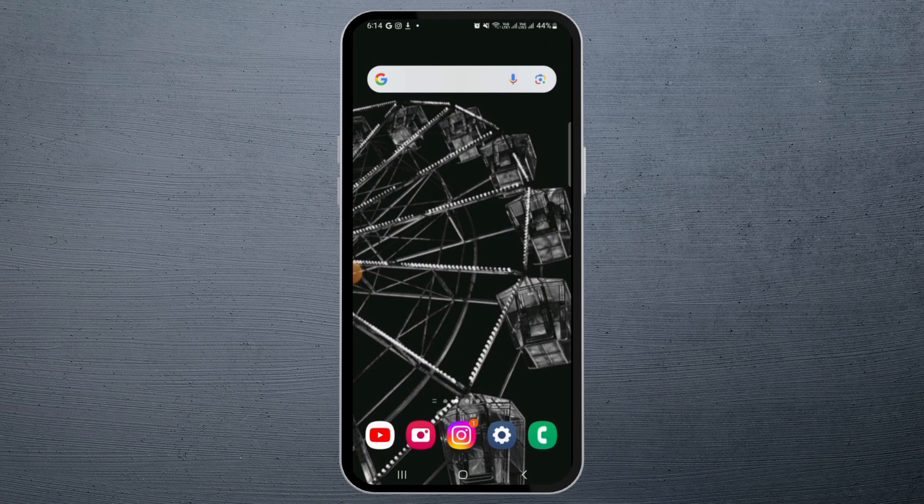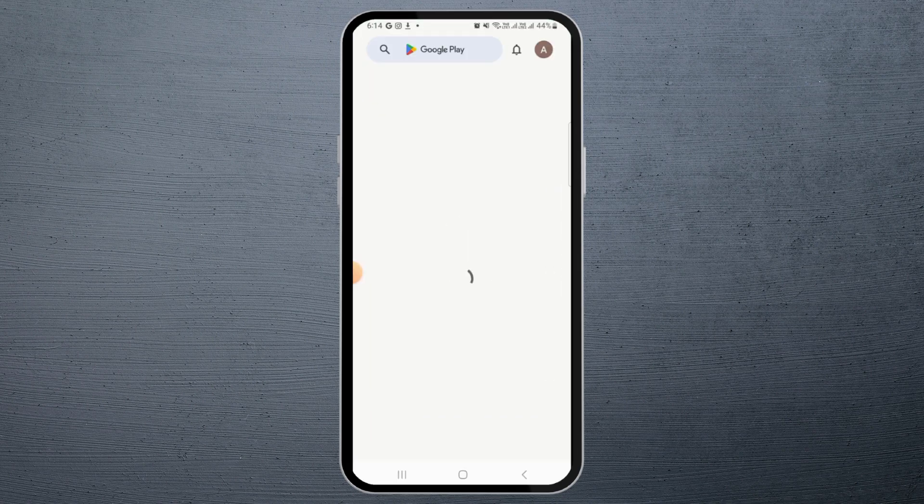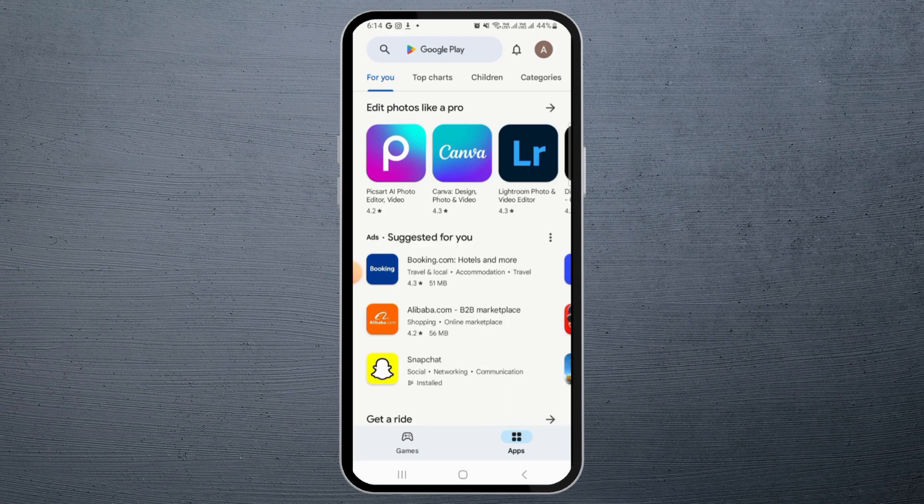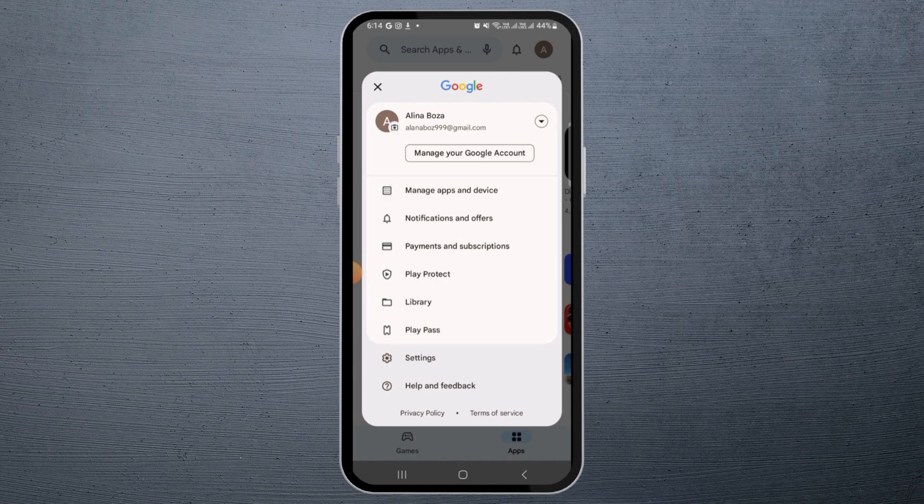The first step is to open up Google Play Store. Now tap on the profile icon at the top right corner of your screen. Now you want to make sure that you have selected the right Google account.